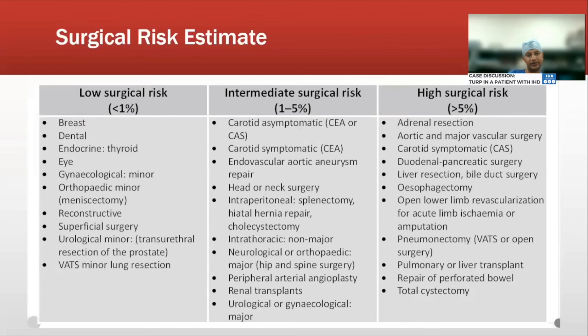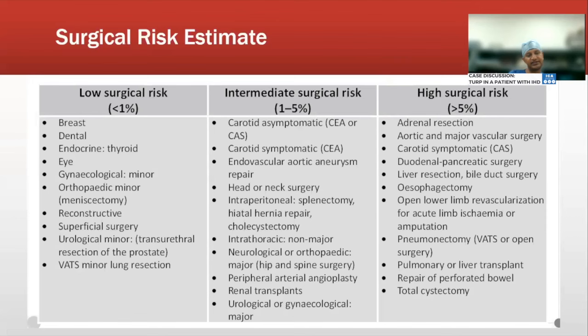Surgical risk is divided into three groups: low, intermediate, and high. Low surgical risk covers superficial and minor procedures. Intermediate risk includes carotid endarterectomy, endovascular aneurysm repair, head and neck surgery, intraperitoneal procedures like splenectomy, hiatus hernia repair, cholecystectomy, non-major intrathoracic procedures, major neurological and orthopedic procedures like hip and spine surgeries, peripheral arterial angioplasty, renal transplant, and major neurological or gynecological procedures.